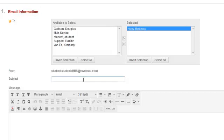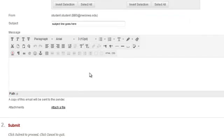Give your email a subject line and then type the text of your email.